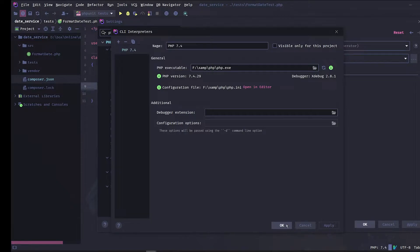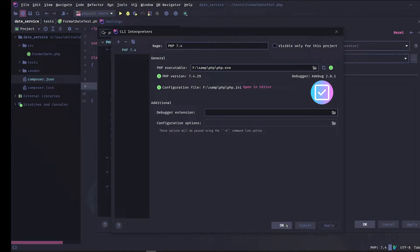As you can see here, phpStorm already found that the PHP CLI we are using has xDebug installed, a PHP extension that is required to debug.